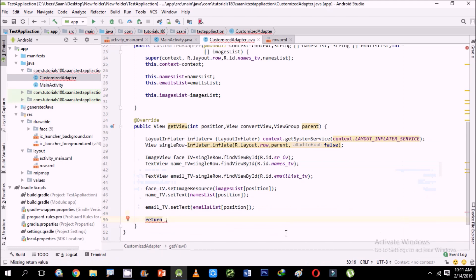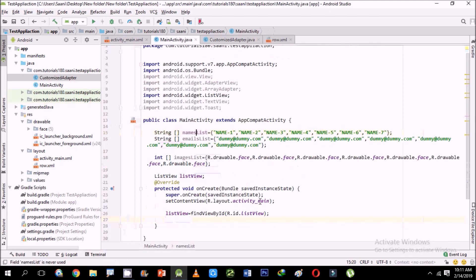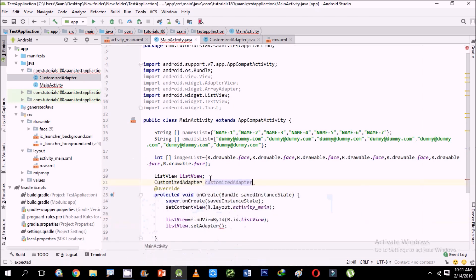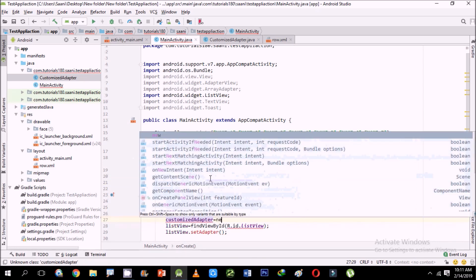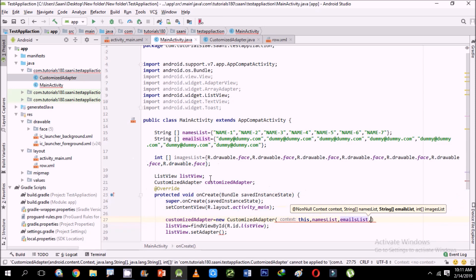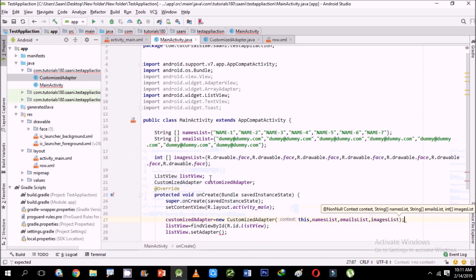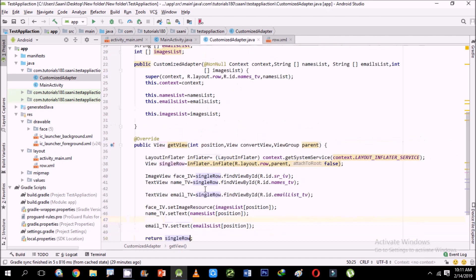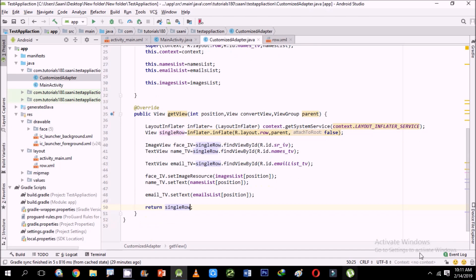In the getView method, return singleRow instead of the default super row. Then in MainActivity, create an object of CustomizedAdapter: customizedAdapter = new CustomizedAdapter(this, namesList, emailsList, imagesList). Set it on the ListView: listView.setAdapter(customizedAdapter). You can also set an OnClickListener in this method as well. I hope you learned something from this video — see you guys in the next tutorial!